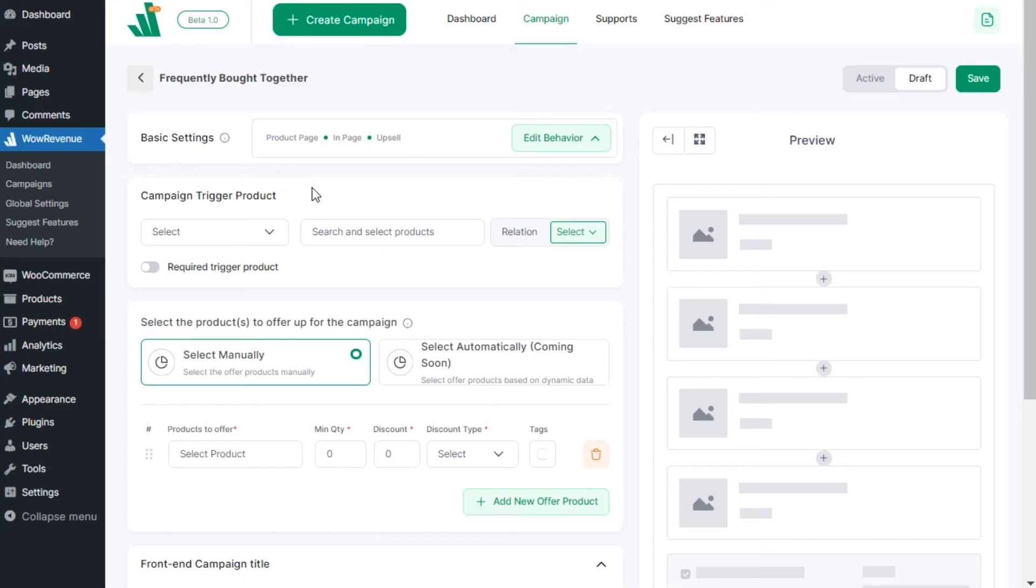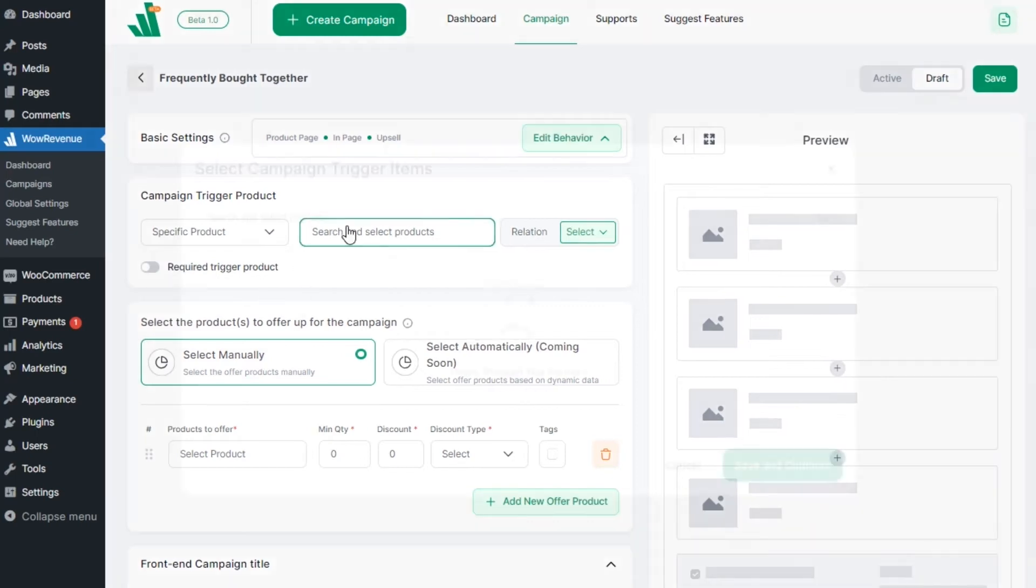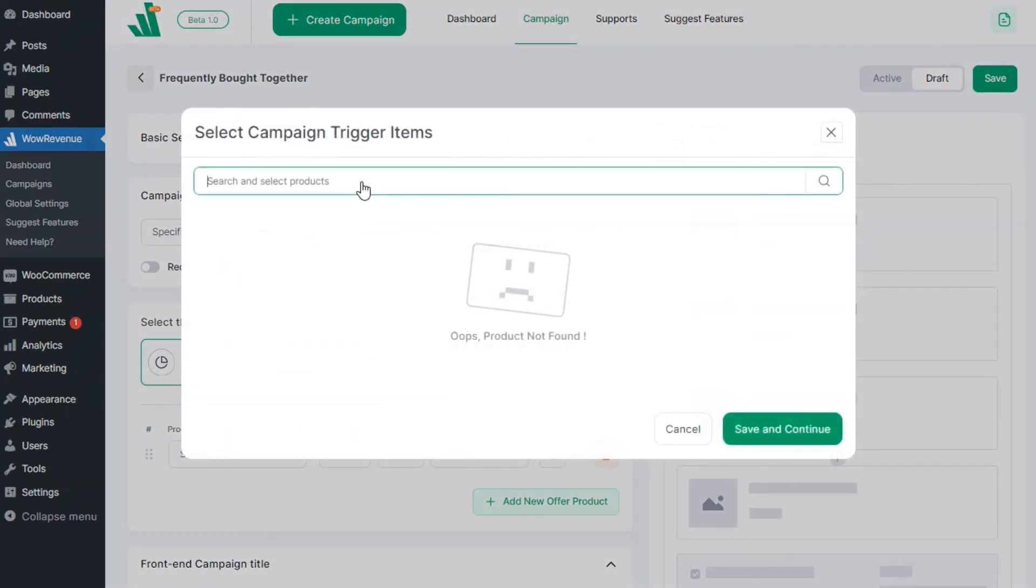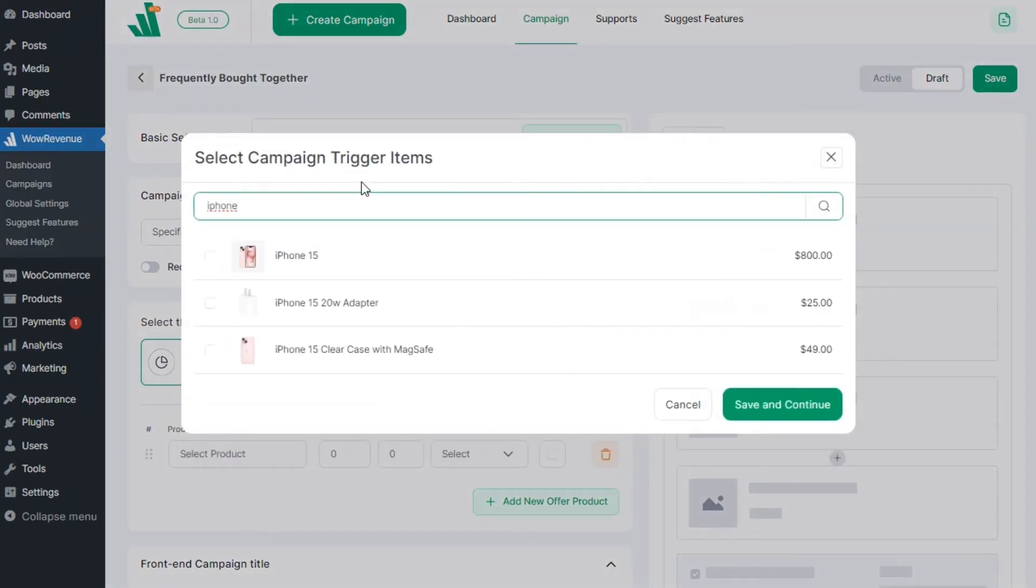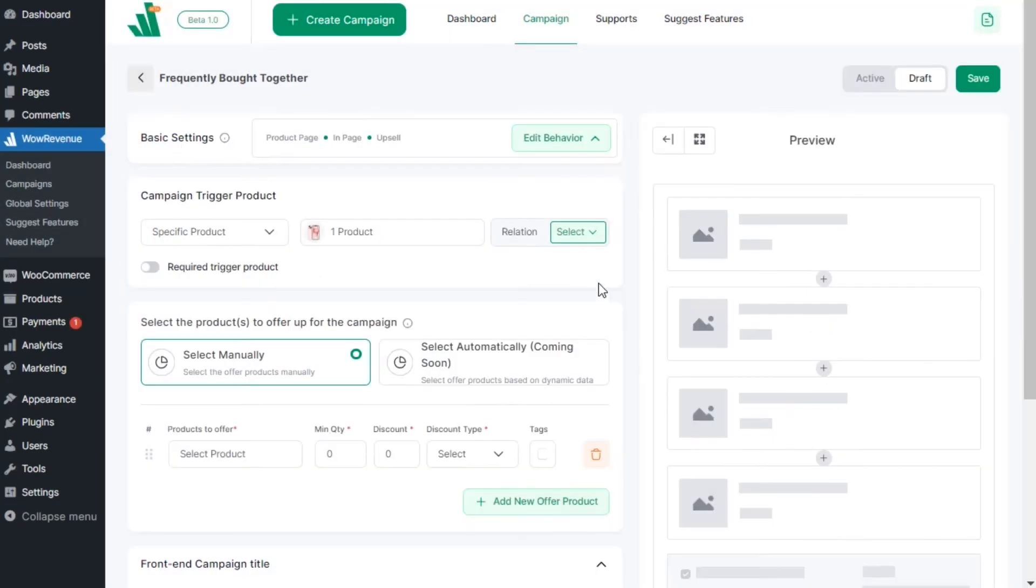First we need to select products for which we want to recommend recently bought together items and offer discounts. We can select all products, specific products, or products from specific categories. For now let's select specific products.